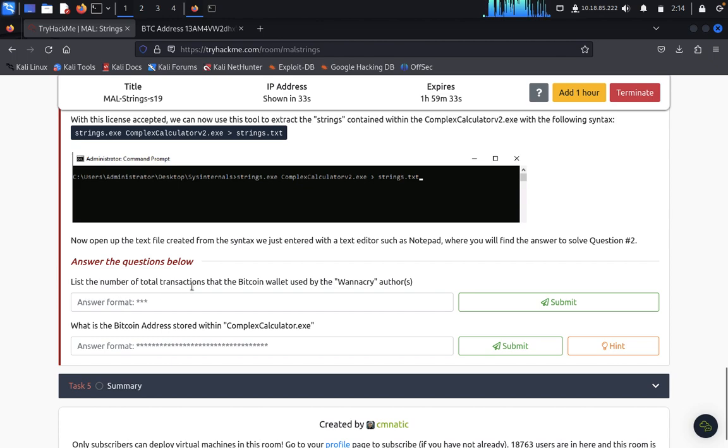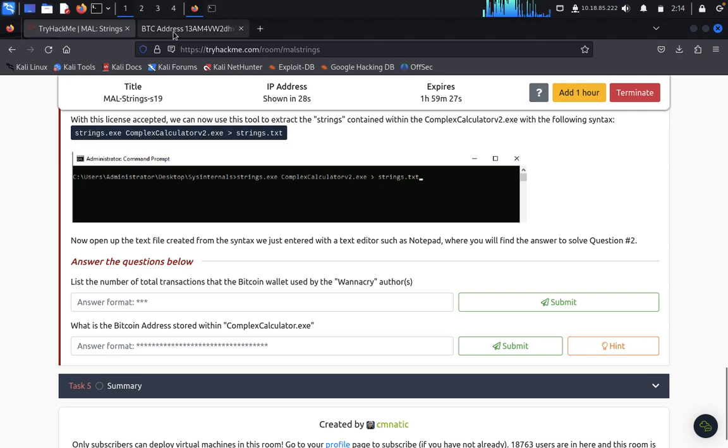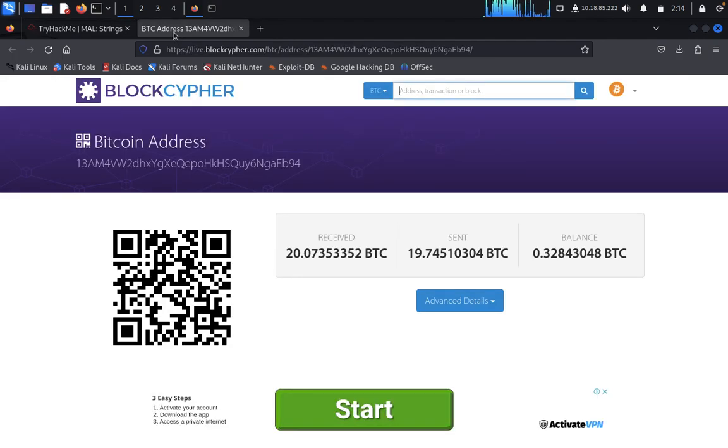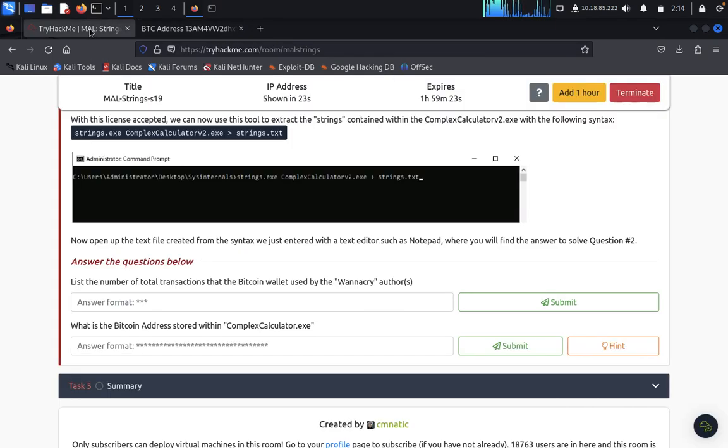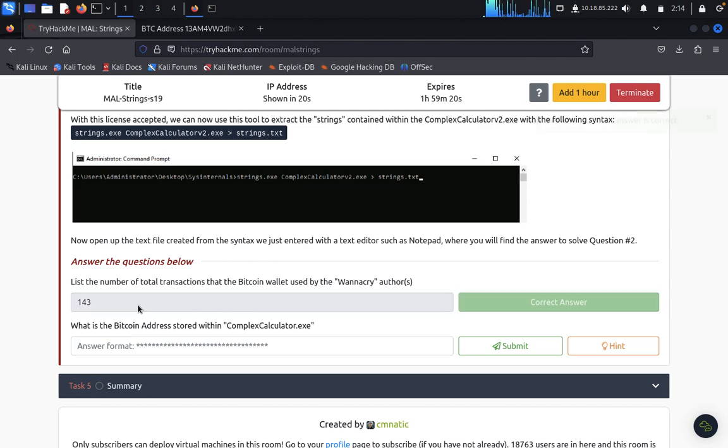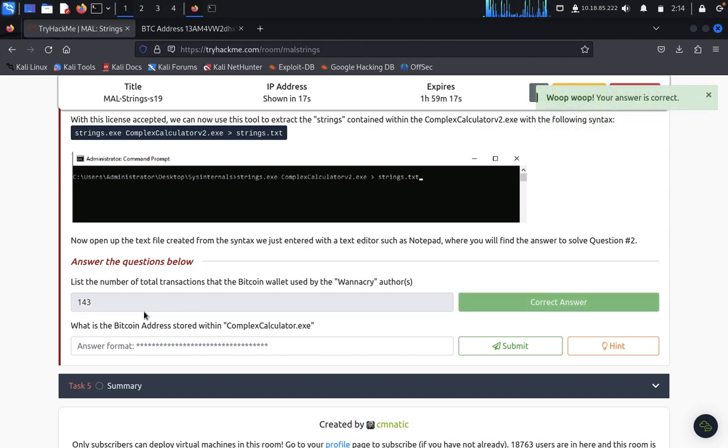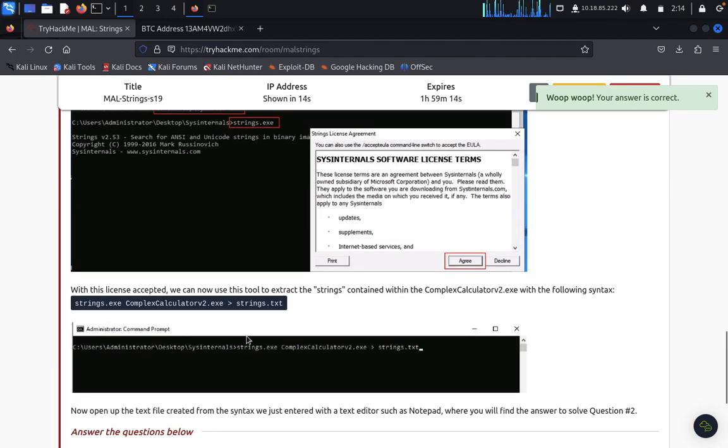List number of total transactions that a bitcoin wallet used, the WannaCry authors. Let's see. Its number of transactions is 143. So what is the bitcoin address stored in the complex calculator? Let's see.